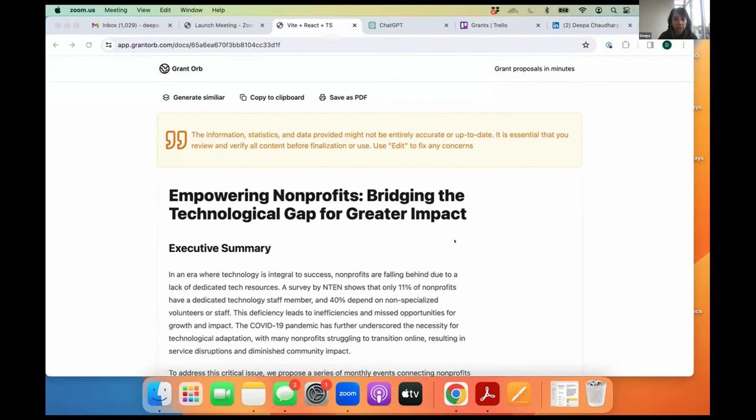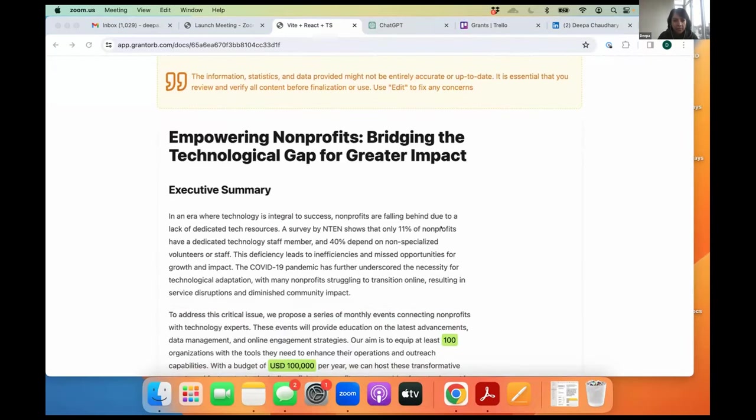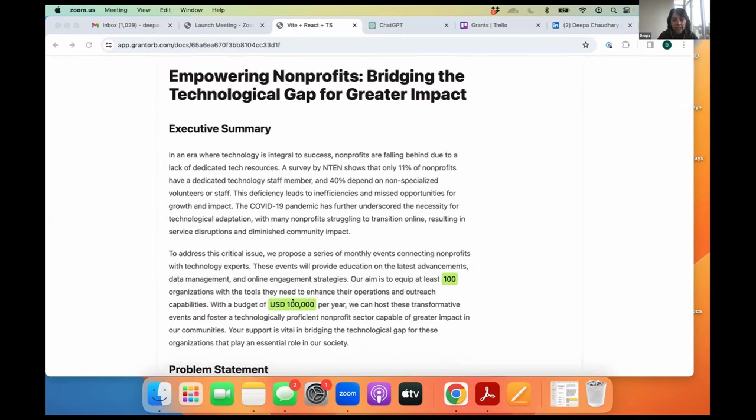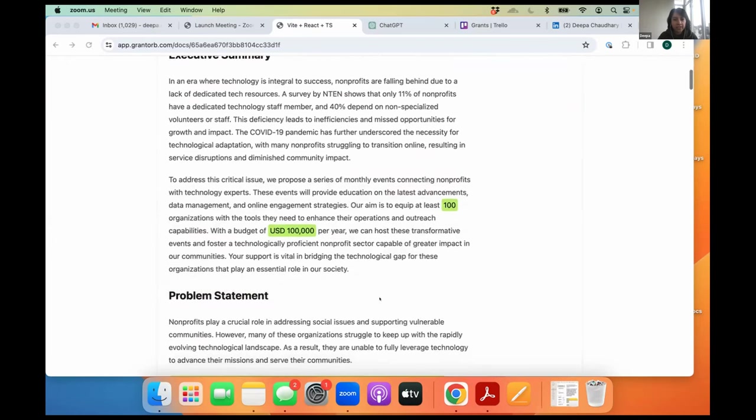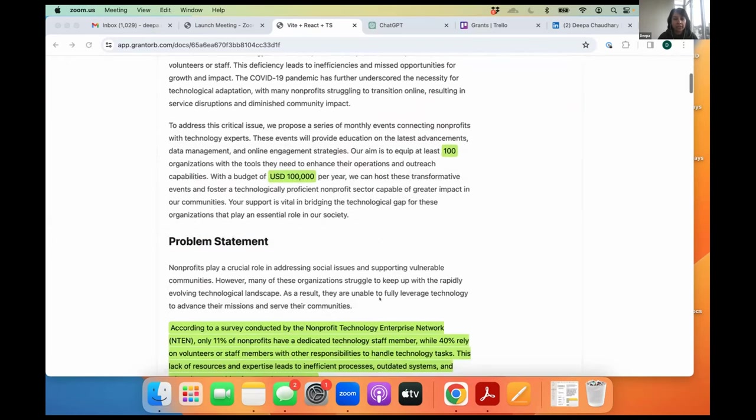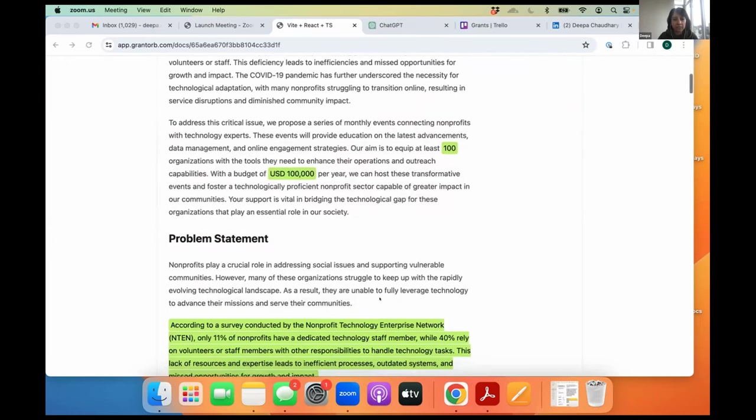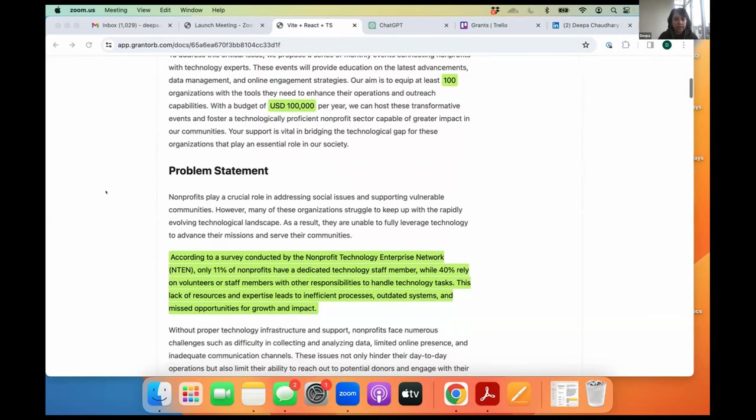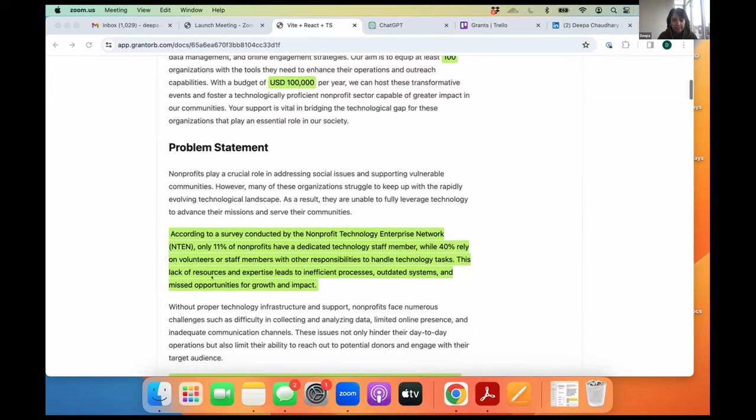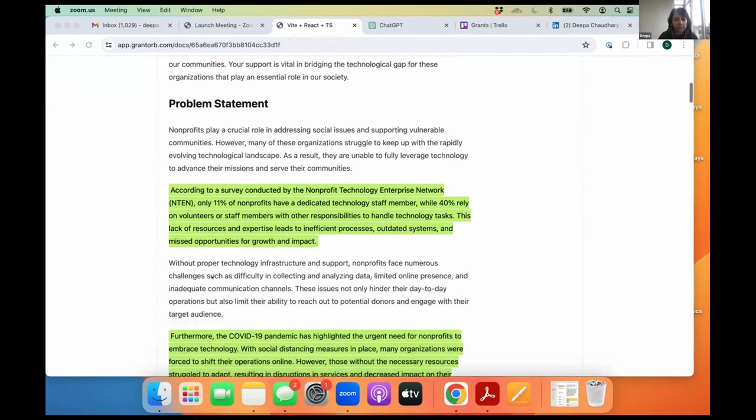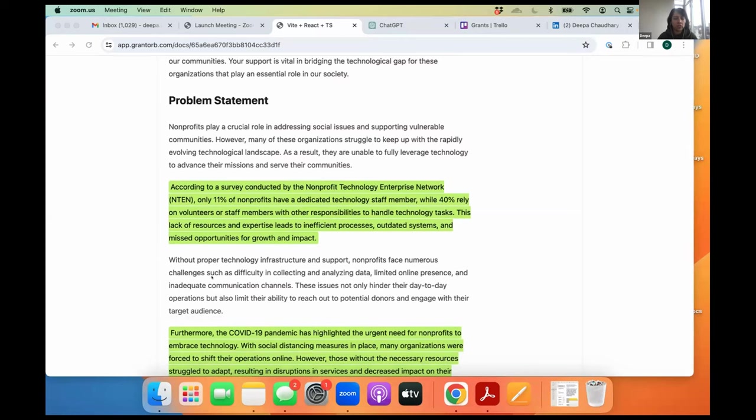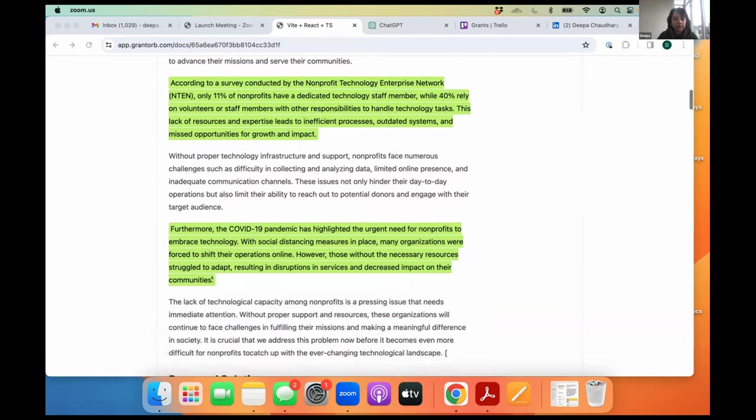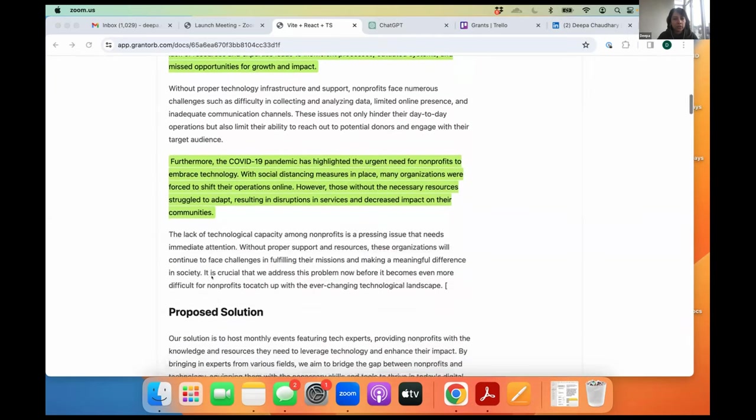It generated the entire proposal. Give it a title. Executive summary was already generated. Anything that's highlighted in green is for you to double check because there's information the AI came up with. It explained the problem statement. It quoted N10 talking about the statistics related to nonprofits and the awareness of technology because as nonprofit professionals, we need to make a compelling case about why we are doing what we are doing. And so it describes the problem really well.